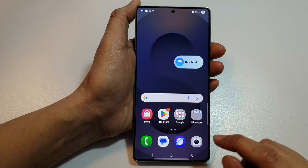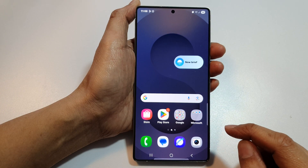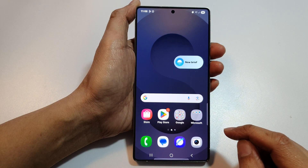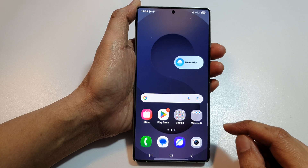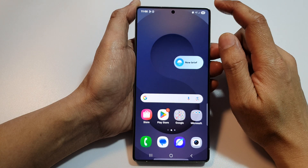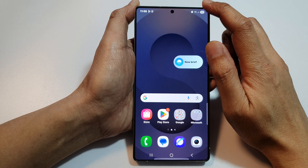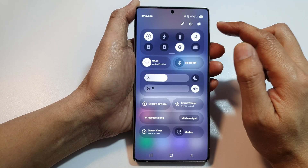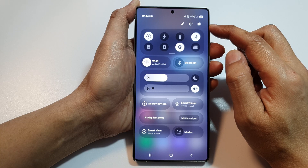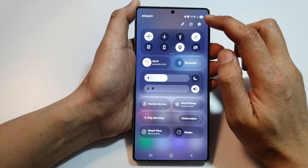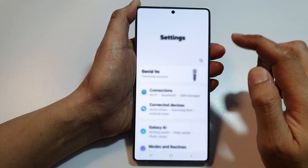First, tap on the Home button to return back to the home screen. Now from the home screen, swipe down at the top to open up quick settings. Then in here, tap on the settings icon.